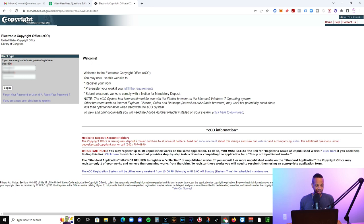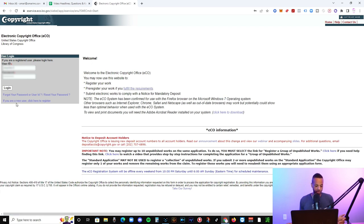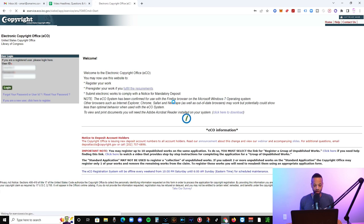I'm going to blur out the user ID and password, obviously. But if you do not have an account registered, you're just going to click this button that walks through the registration and then you're going to log in.